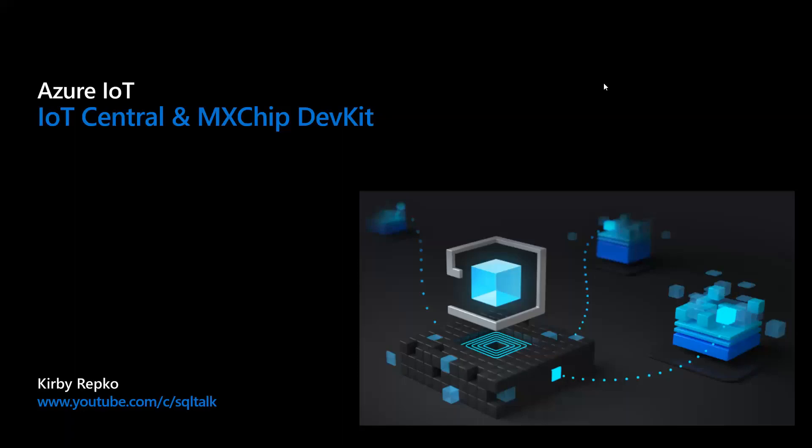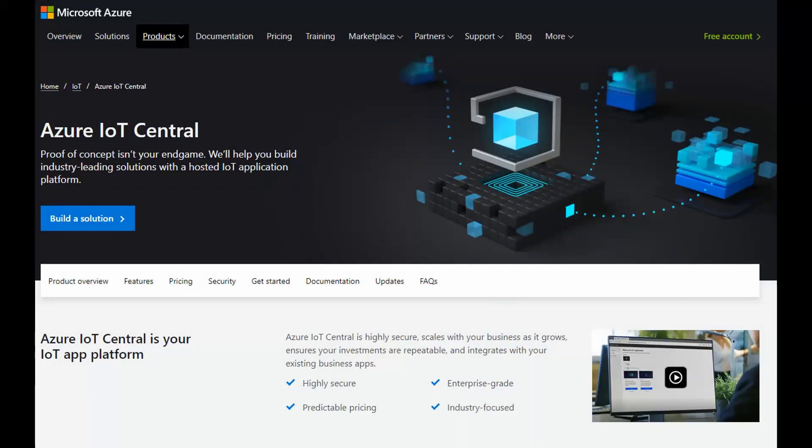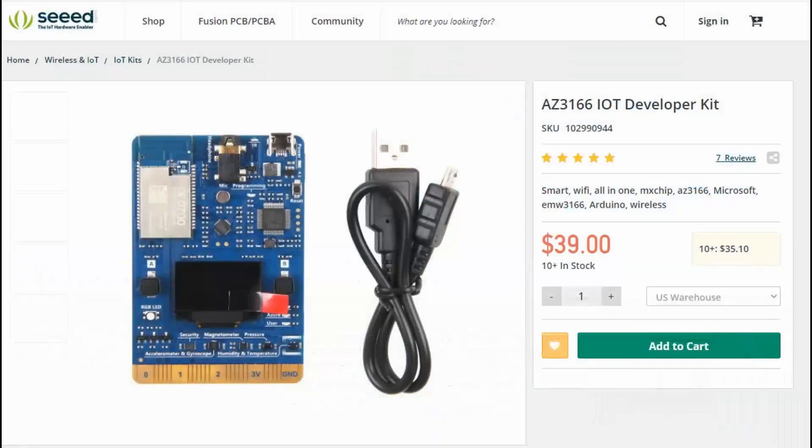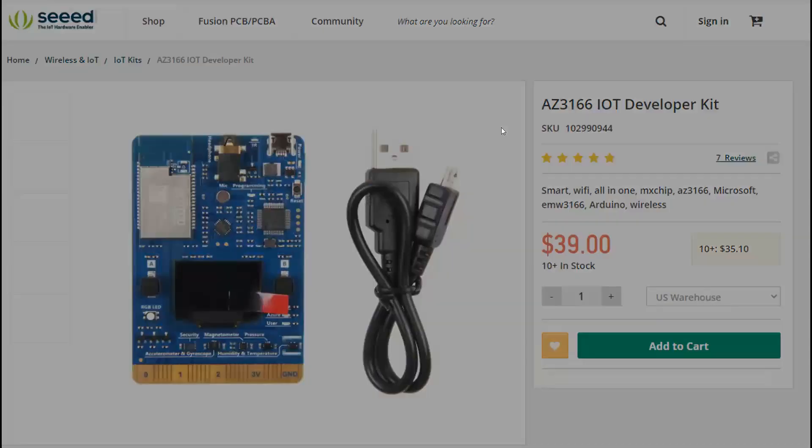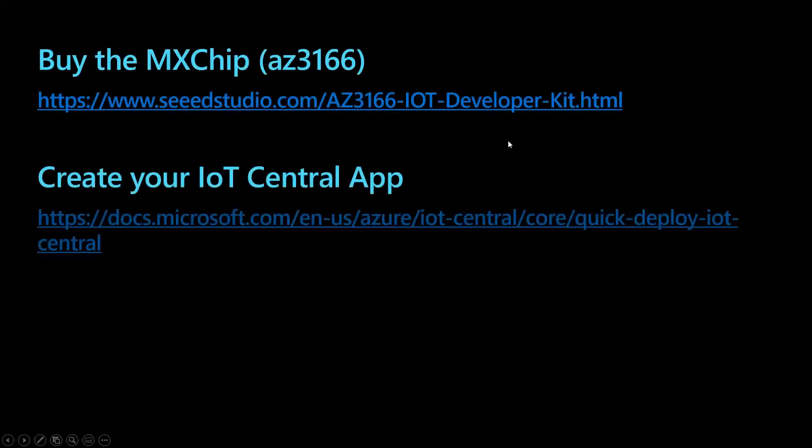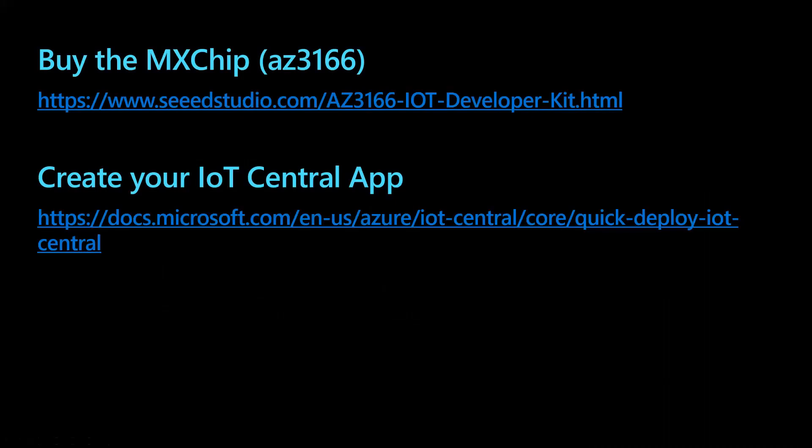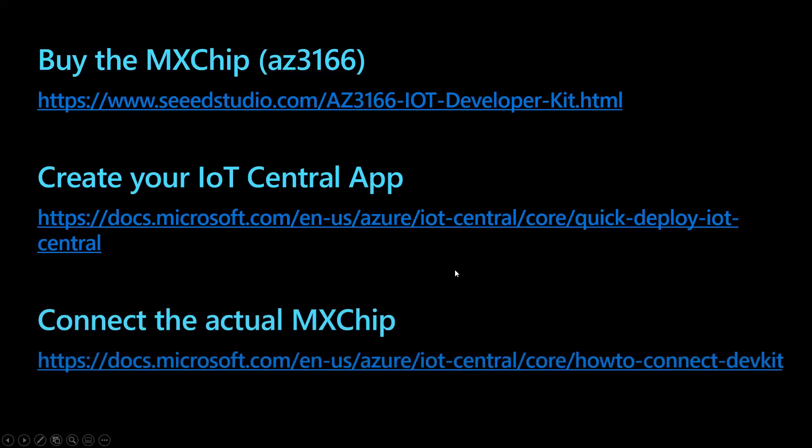Okay, so we're going to look at Azure IoT Central. We're going to show how you can quickly get up and running with some templates and connect to an IoT device. So let's get started here. This is the device we're going to be using. The code name, specific model is AZ3166, otherwise known as the MX chip IoT dev kit. Really good price here. I'll put the links for this. So these are the steps. That's how you buy the kit. This is how you set up the IoT Central app. I'll put these in the show notes. And then we'll walk through connecting that.